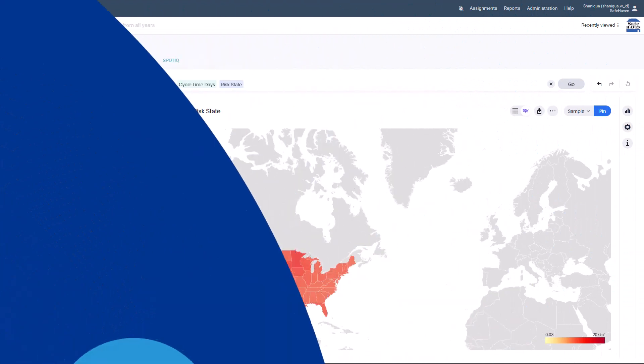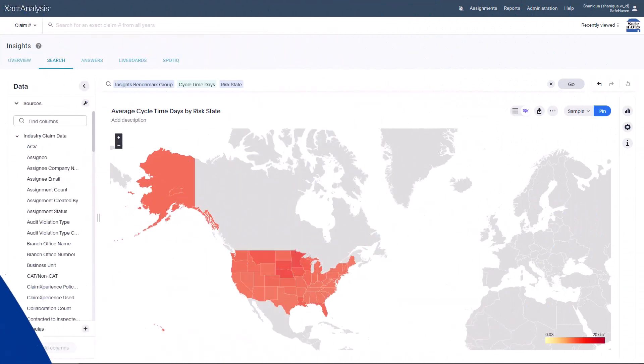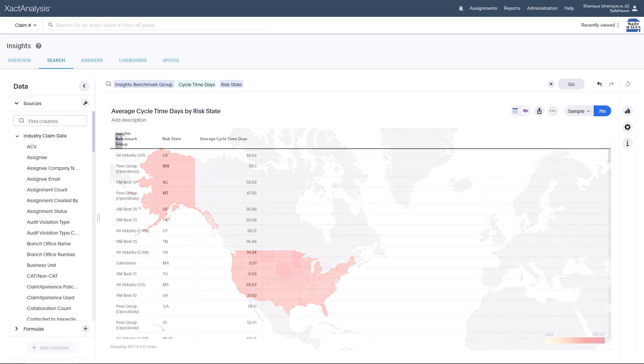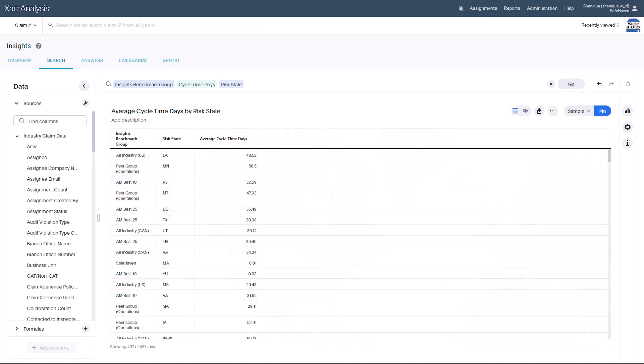Need a report to improve customer satisfaction and retention? In XactAnalysis Insights, you can compare your company's cycle time days to the top 25 and best states within the industry to discover data trends.